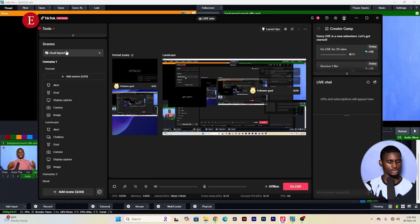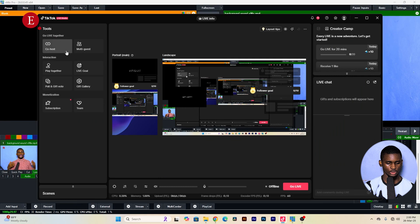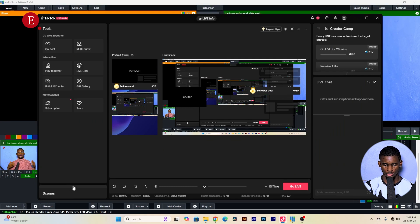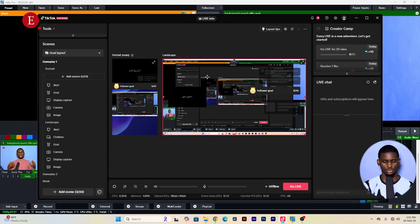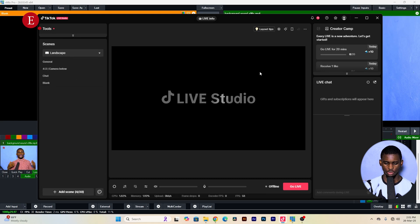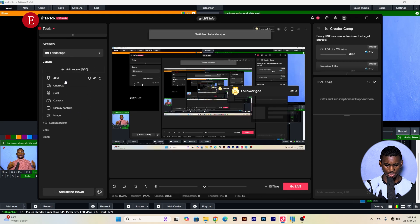Once TikTok Live Studio is launched, you'll see the interface. There are options for gaming and other content types that let you show both portrait and landscape mode. But if you want to stream from vMix, click on 'Landscape' and then click 'OK.'